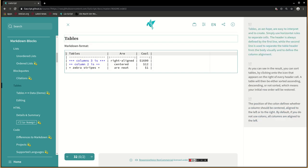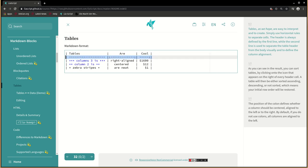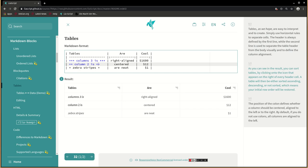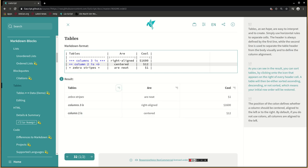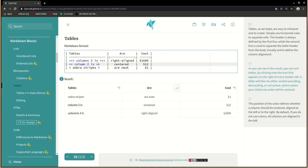Tables, as we hope, are easy to interpret and to create. Simply use horizontal rules to separate cells. The header is always defined by the first line, while the second line is used to separate the table header from the body visually and to define their column alignment. As you can see in the result, you can sort tables by clicking onto the icon that appears on the right of every header cell. A table will then be either sorted ascending, descending, or not sorted, which means your initial row order will be restored.